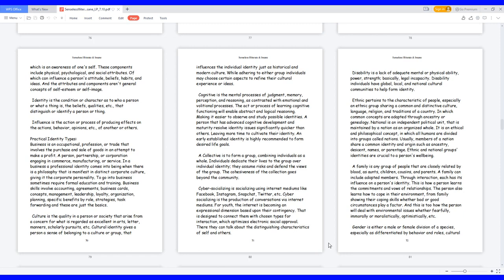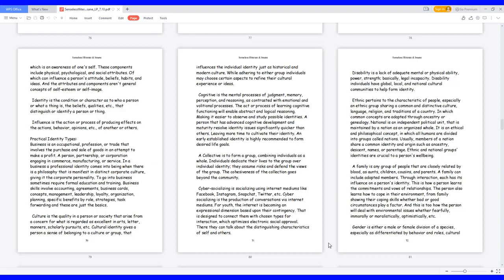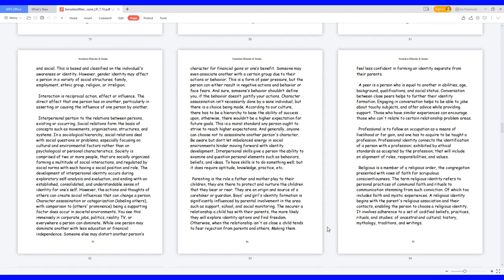A family is any group of people that are closely related by blood, as aunts, children, cousins, and parents. A family can include adopted members. Through interaction, each has its influence on a person's identity. This is how a person learns the commitments and vows of relationships. The person also learns how to cope in their environment from family showing their coping skills, whether bad or good. Circumstances play a factor, and this is also how the person will deal with environmental issues, whether fearfully, immorally, or moralistically, optimistically, etc. Gender is either a male or female division of a species, especially as differentiated by behavior and roles, cultural and social. This is based and classified on the individual's awareness or identity. However, gender identity may affect a person in a variety of social structures: family, employment, ethnic group, religion, or irreligion. Interaction is reciprocal action, effect, or influence.